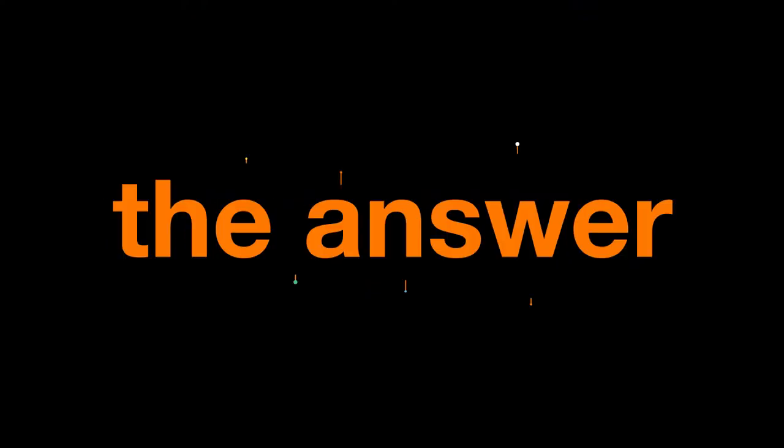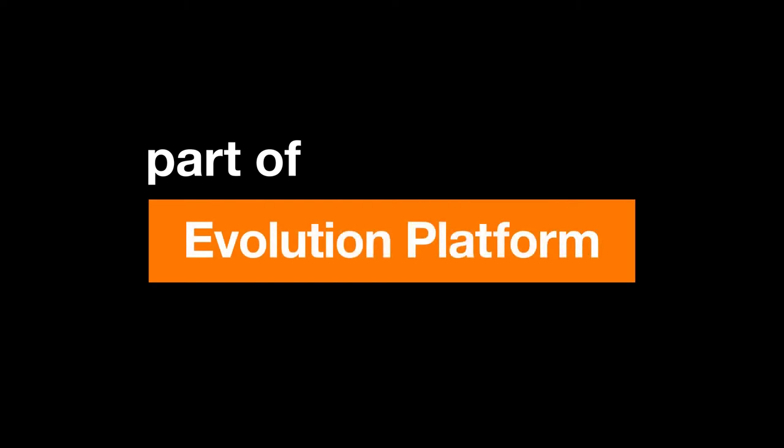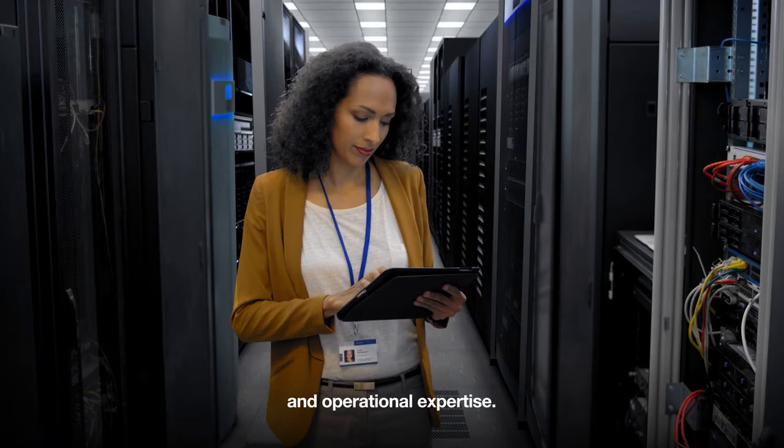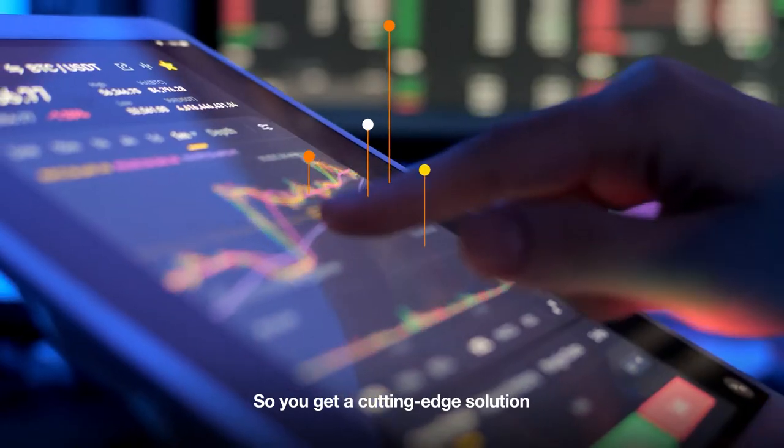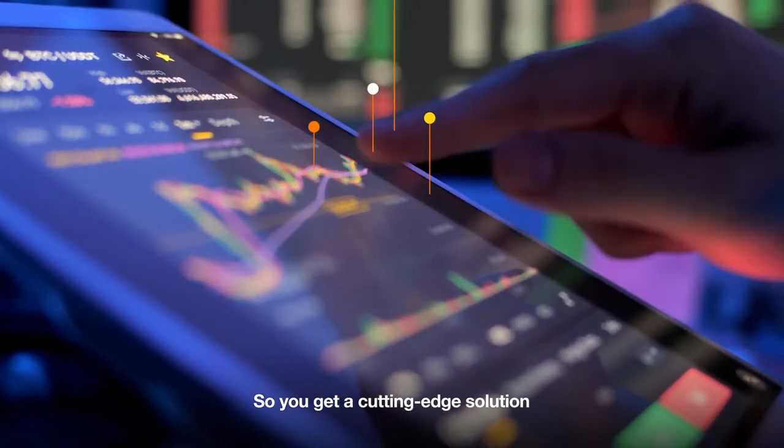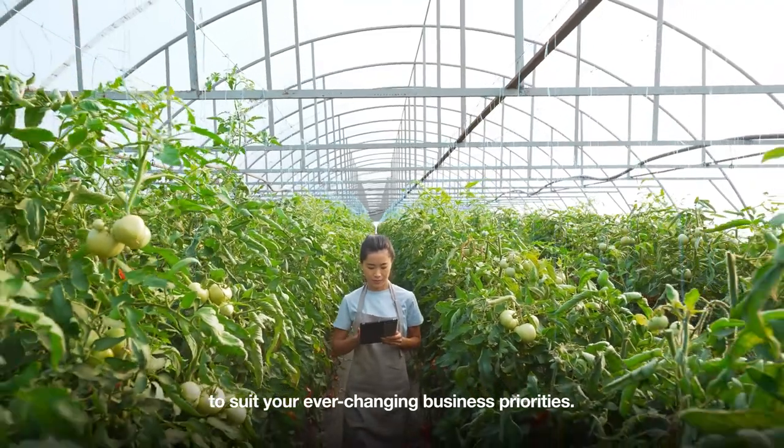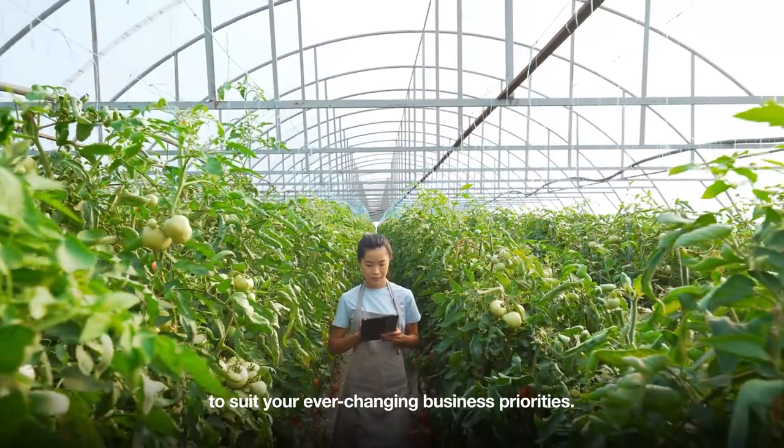Our cloud networking is the answer. Our cloud networking is part of Evolution Platform. It seamlessly combines connectivity, security, and operational expertise, so you get a cutting-edge solution to suit your ever-changing business priorities.